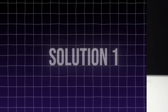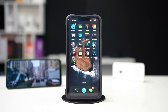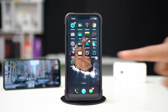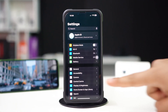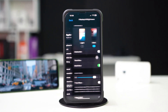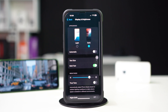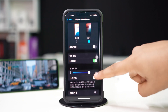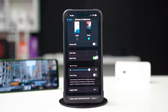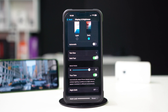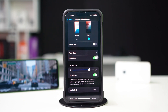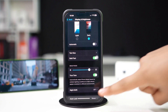Solution 1: Check if True Tone is enabled. Open the Settings app and tap Display and Brightness. Look for the True Tone option. If it's turned off, toggle it on. After that, check if your screen adjusts to your surroundings and True Tone is working.